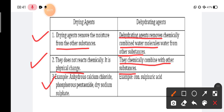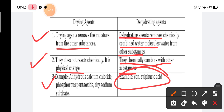Whenever moisture is present in a compound, the drying agent removes the water moisture from the surface of the substance — it does not remove water from within the compound itself. But when water of crystallization is present within a molecule, we need sulfuric acid acting as a dehydrating agent, which performs a chemical reaction to remove that water chemically.